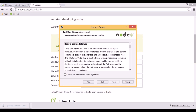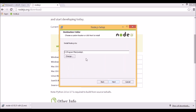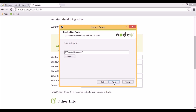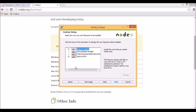Once we run it, we can accept the license. The default location is just fine for us. Here we have to choose the components we want to install. Obviously we want the Node.js runtime. We also want the NPM package manager, which will allow us to install Node modules. And we also want to add Node.js to the path, which will make it available by default when we run the console.